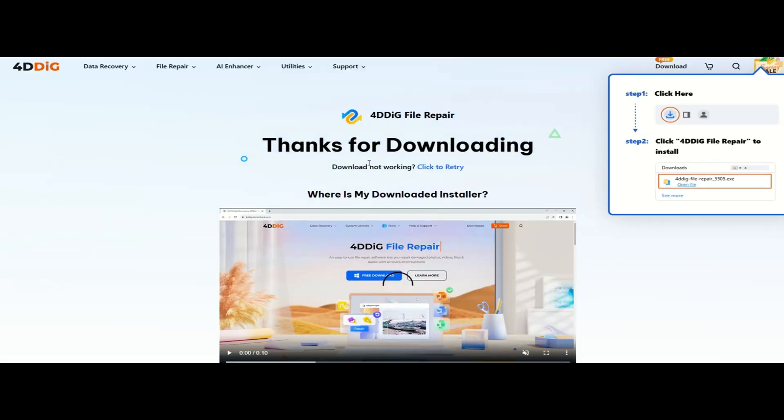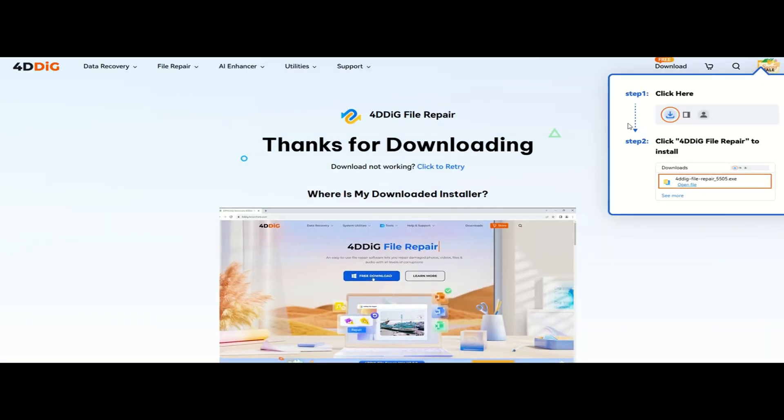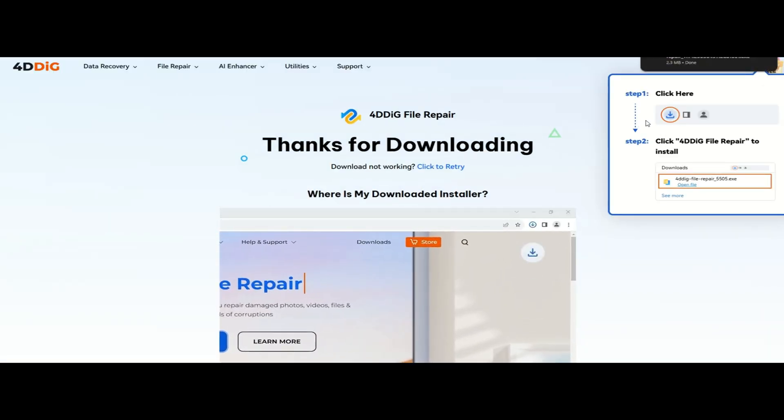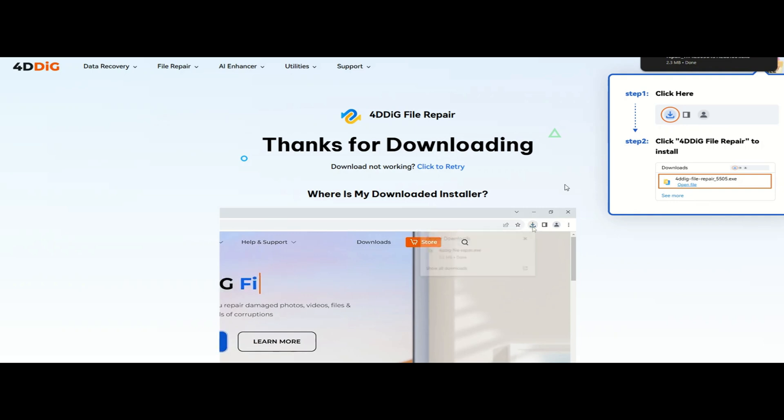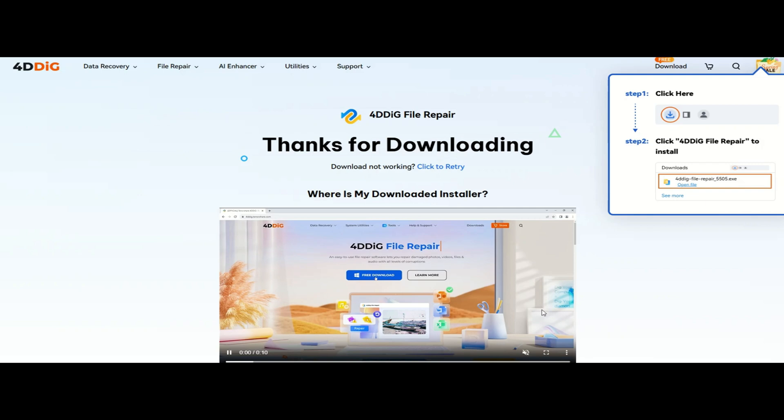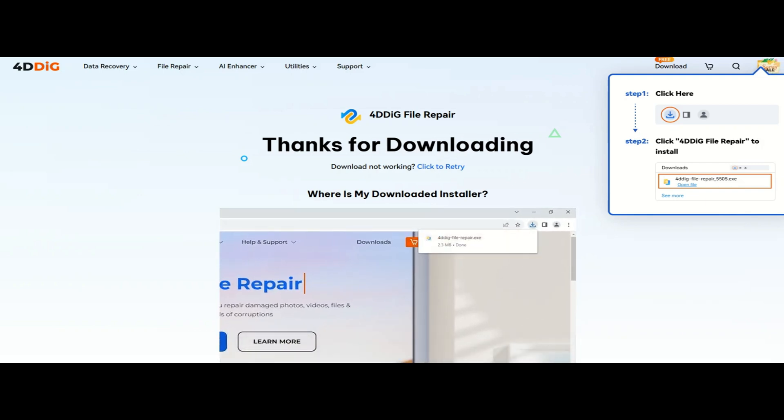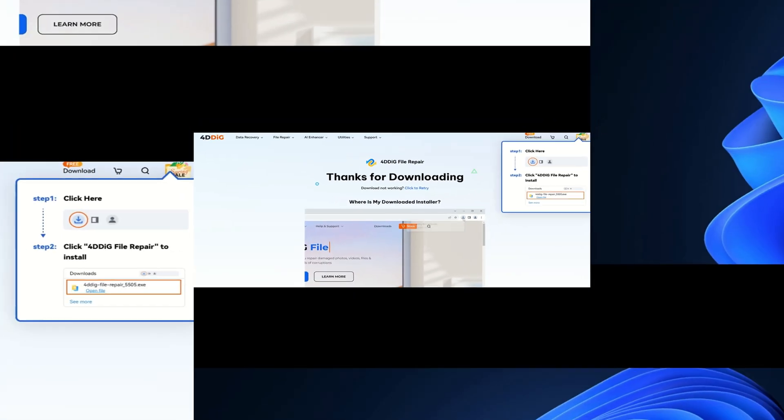Installing the software is super simple, it only requires 3 steps. First, click the link in the description and download the software. Second, open the installer and follow the on-screen instructions. Third, once installed, launch the software and you are ready to go!